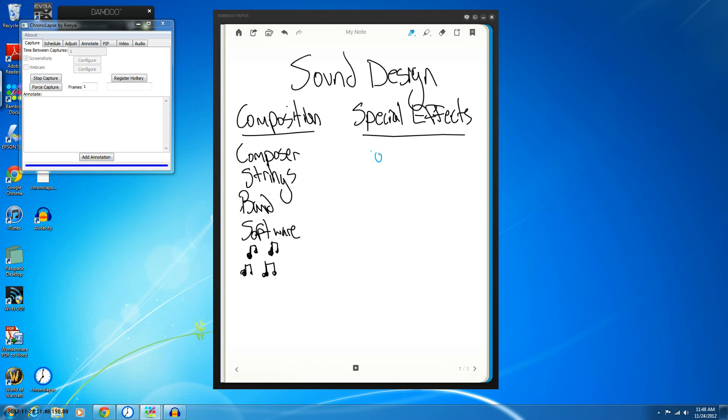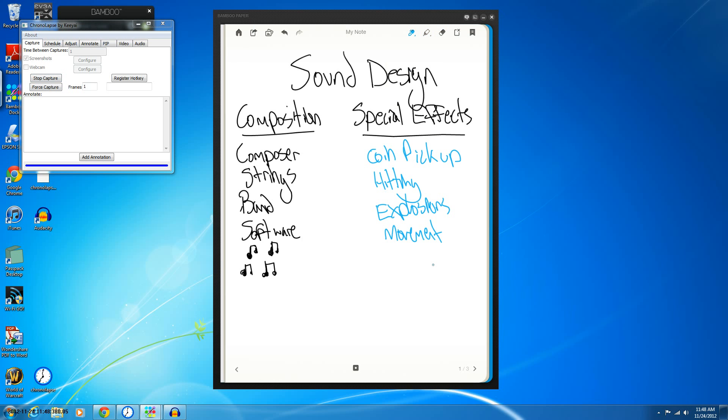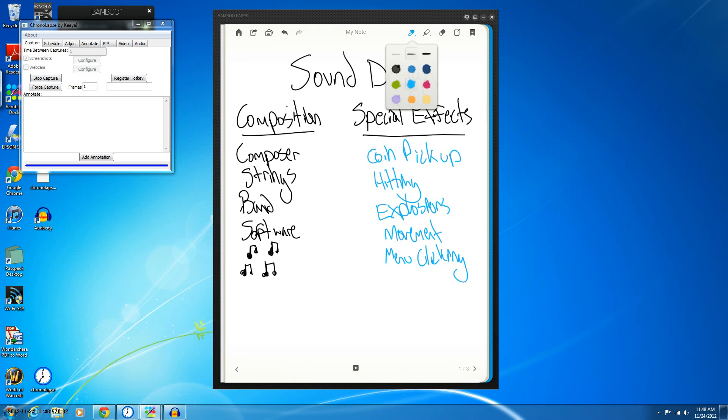Special effects however, now this would be like coin pickup, so whenever your character picks up a coin or a power-up, hitting, fighting, explosions, even movements in the game, like moving boxes, or picking up weapons, reloading, loading a gun, even stuff as simple as the menu. For example, clicking buttons, enclosing menus, opening, stuff like that, it all ties into the game.